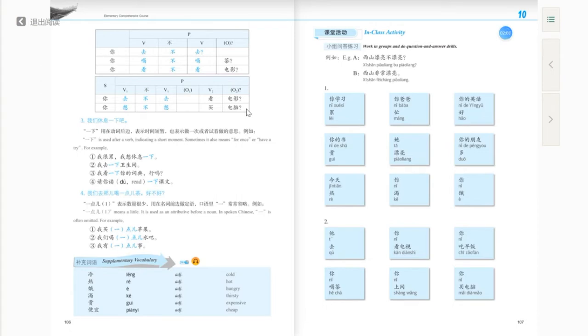When you're answering this kind of affirmative-negative question, you directly say the affirmative part or the negative part, without saying 是不是, because this is not a yes-or-no question.